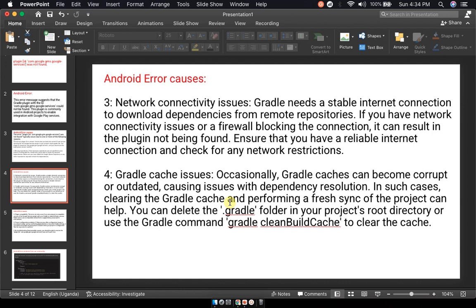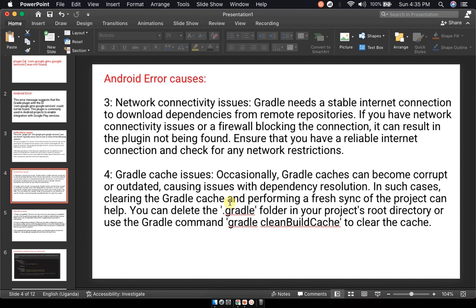Fourth, you could be having some Gradle cache issues. Occasionally, the Gradle cache can become outdated or corrupt, causing issues with dependency resolution. In such cases, clearing the Gradle cache and performing a refresh sync of the project can help. You can delete the Gradle folder in your project root directory or use the Gradle command to clean the cache.